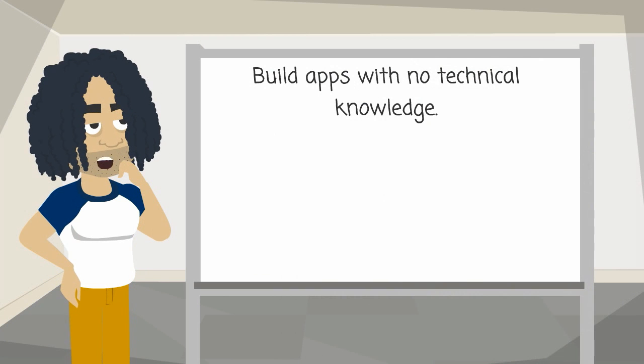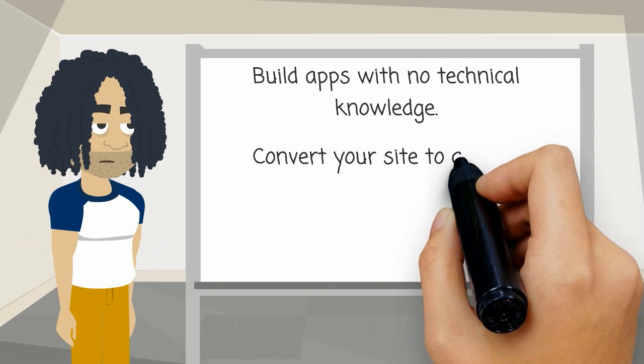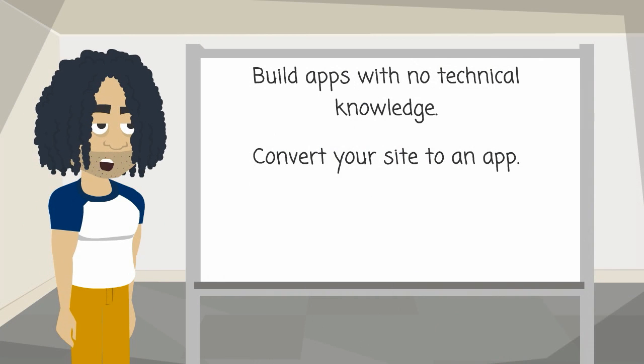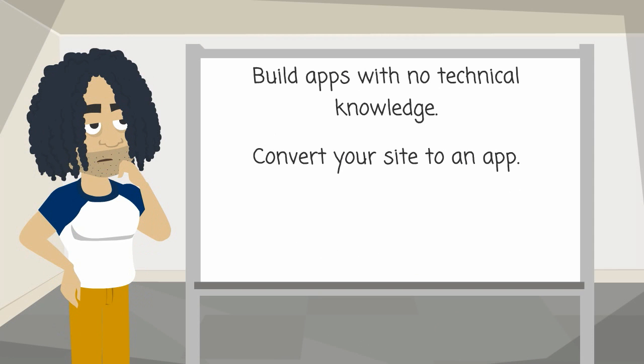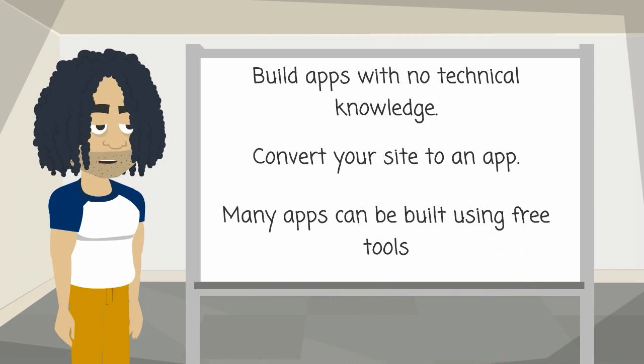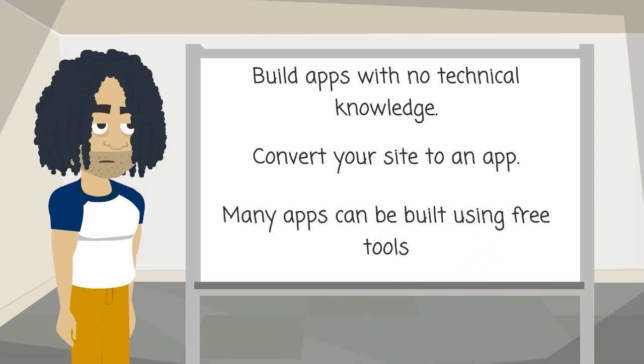You can build apps with no technical knowledge. Convert your site to an app. Many apps can be built using free tools.